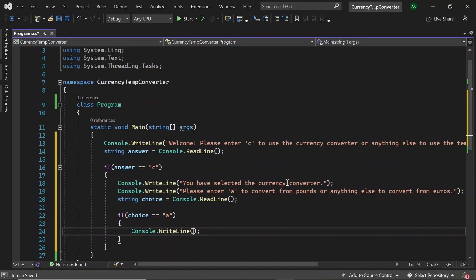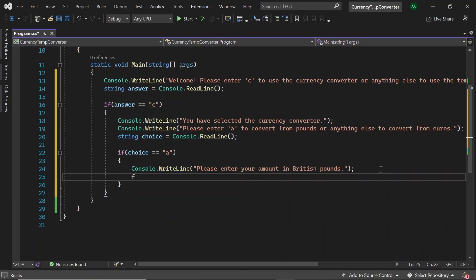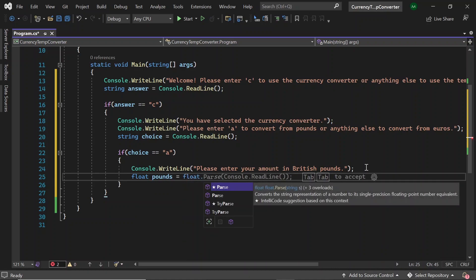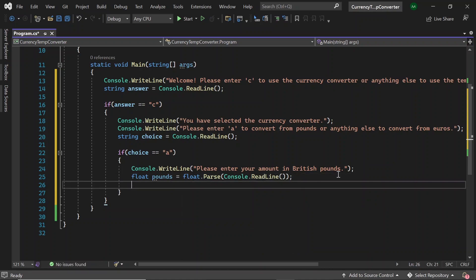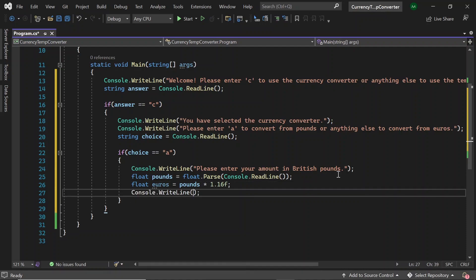So let's print out a message asking them to enter their amount in British pounds. Then let's store their answer in a float called pounds and use float.Parse to convert the console.readline string to a float. Then let's create another float called euros and set it to pounds times 1.16f. Finally, we want to print out the converted amount to the user, so let's type console.writeline.